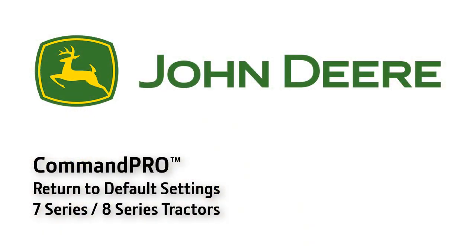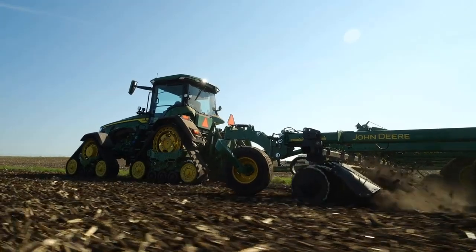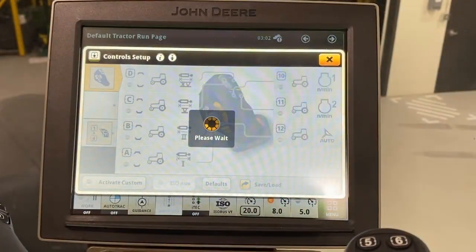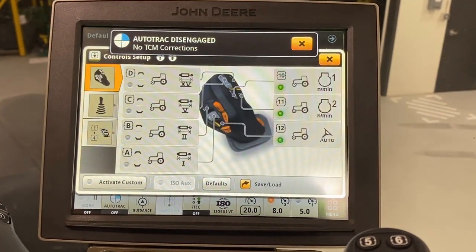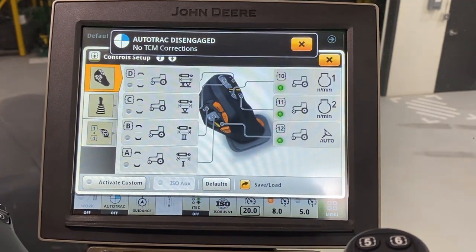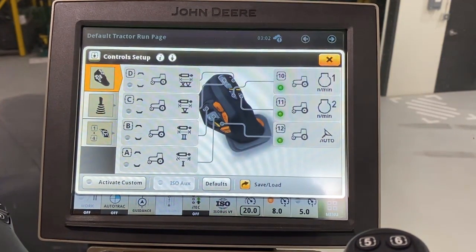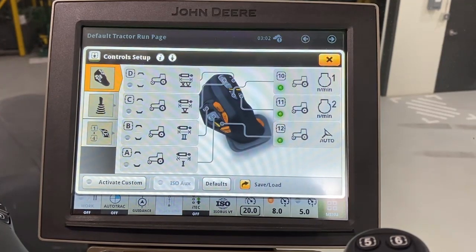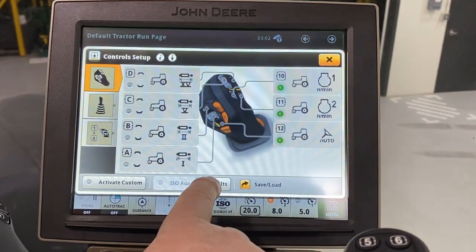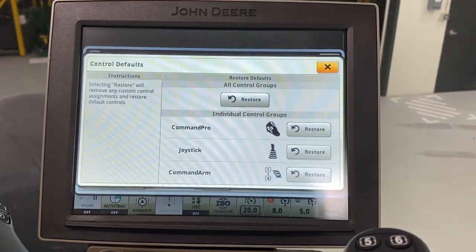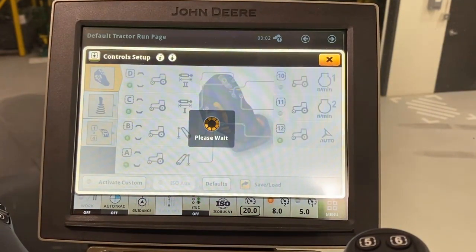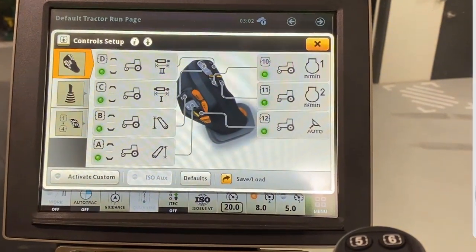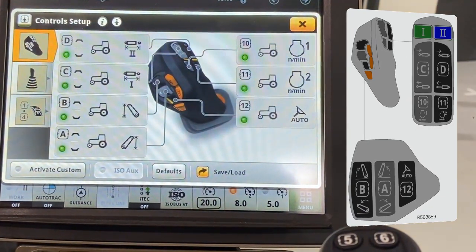If a different operator uses the tractor, or if it is connected to a different implement, controls can easily be returned back to the factory default settings. Once the key is cycled on, you are again notified of the custom settings by the Control Setup page opening. To return the tractor to the factory default settings, simply touch the Defaults button. Once the Control Defaults page opens, touch Restore. Factory default settings are now restored to the settings indicated on the window sticker.